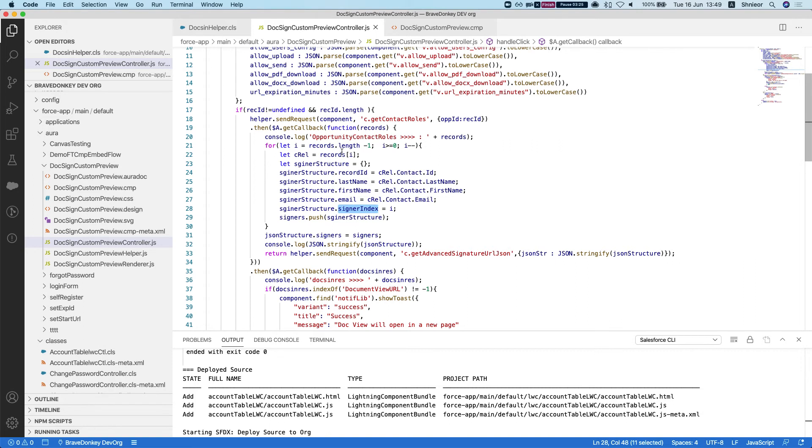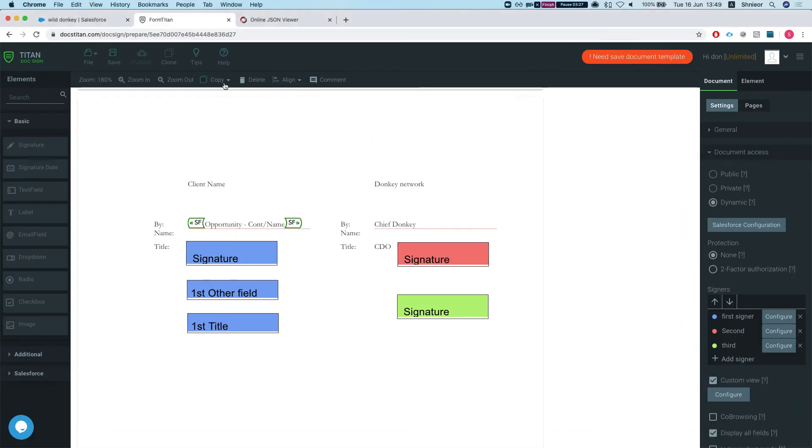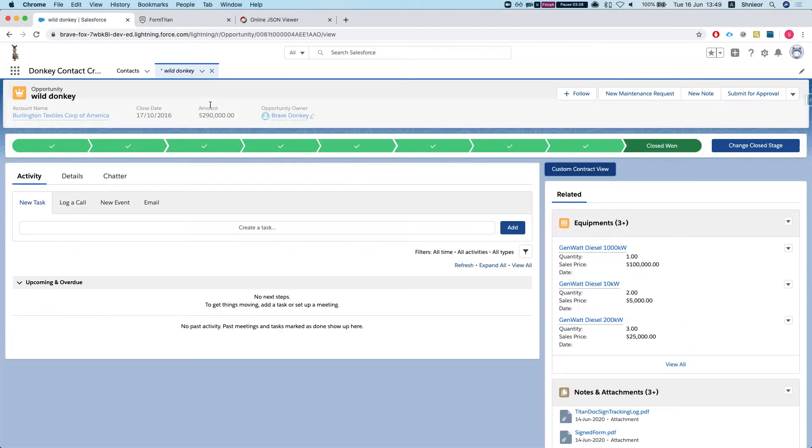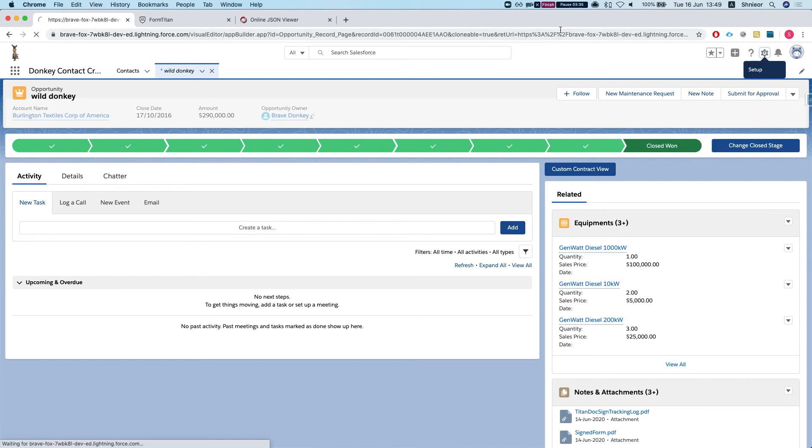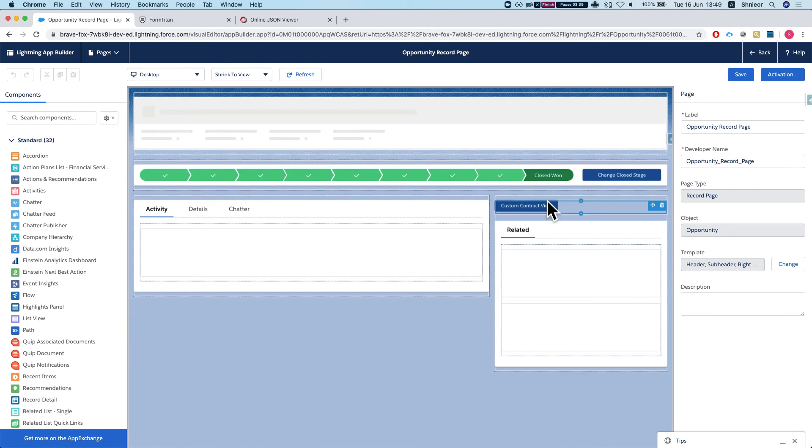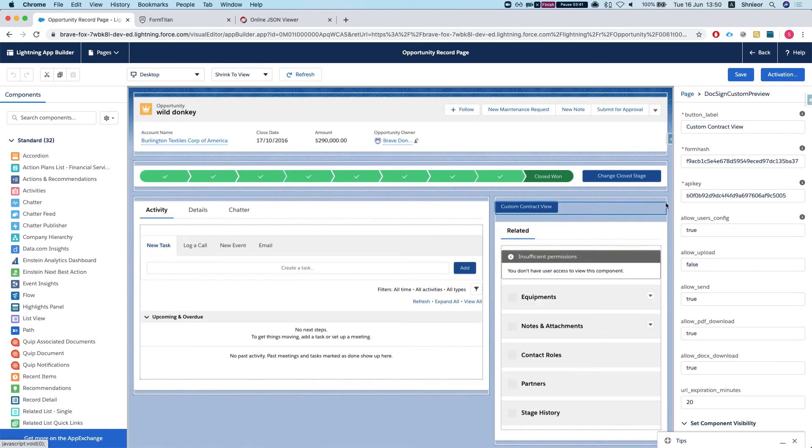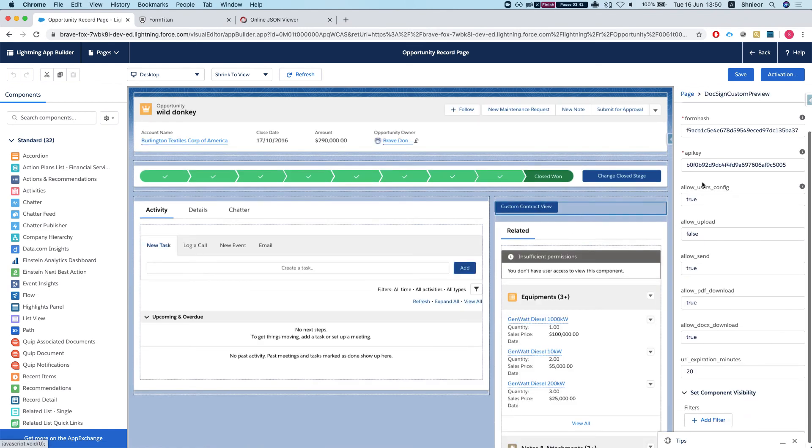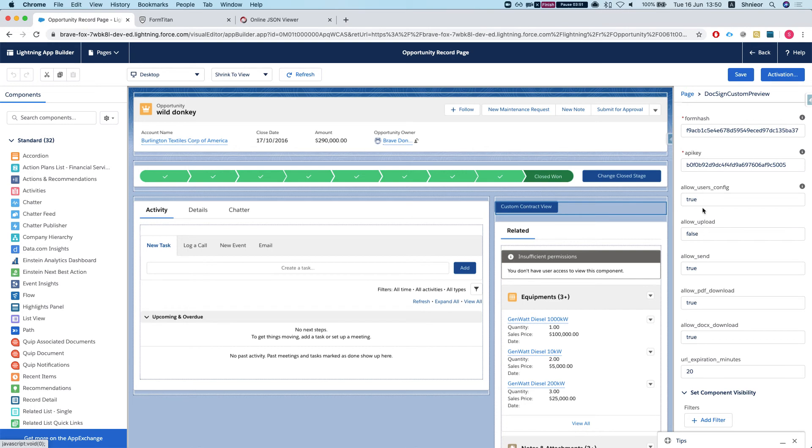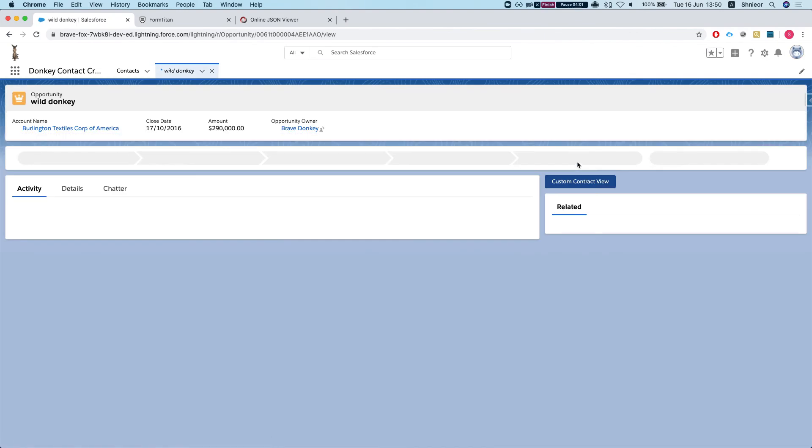Let's see how this works. I will head back to my Salesforce, to my opportunity page because we're working with opportunities here, and I threw in our component over here. I've set up allow users config, this is my app, it gets a form hash API key, and then we're setting up all the DocuSign attributes. Allow users config, allow upload I set to false, everything else is true, expiration for 20 minutes.